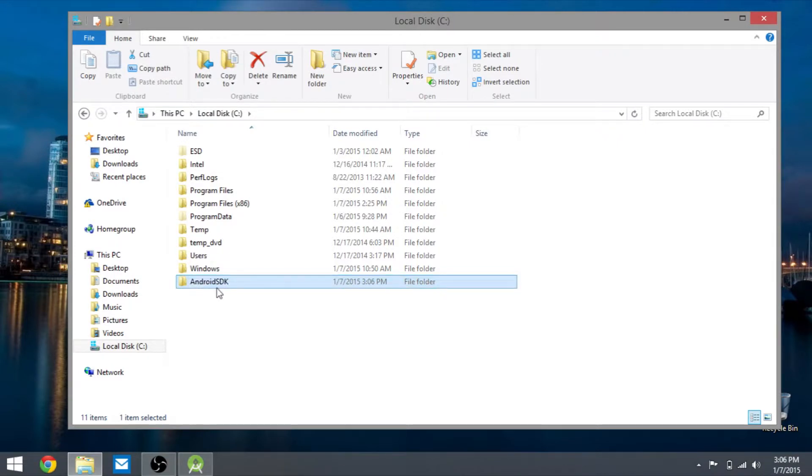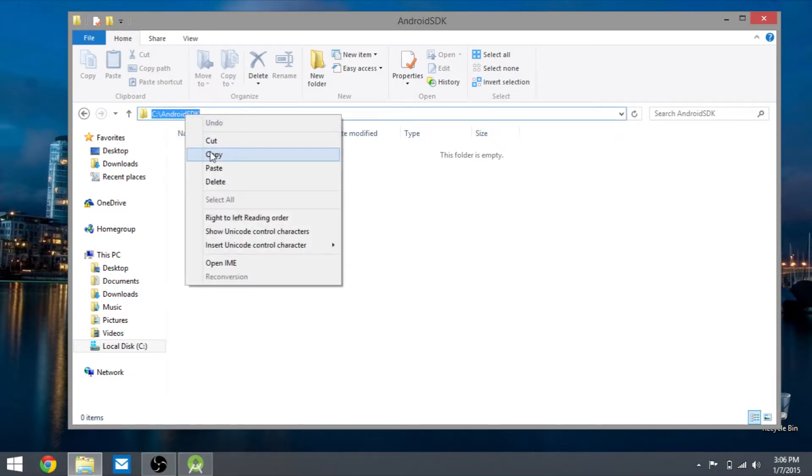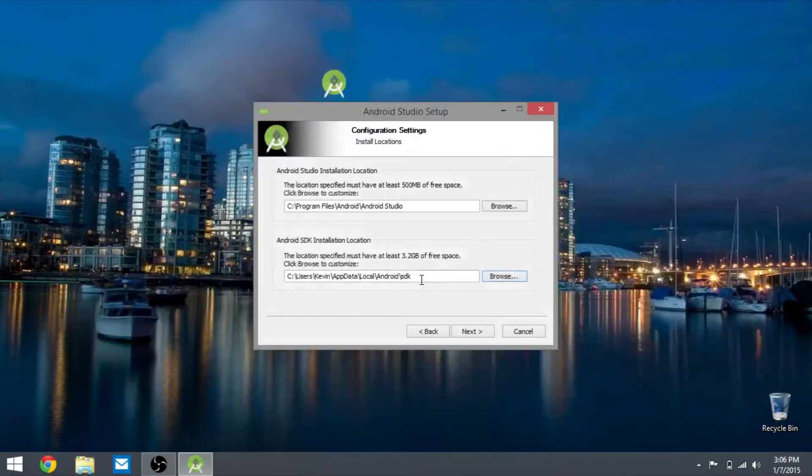Open that up and then you click right here and copy the location, exit that, change this and paste it.